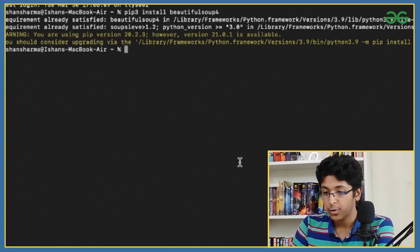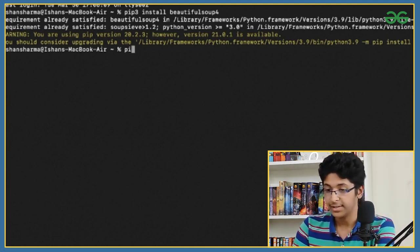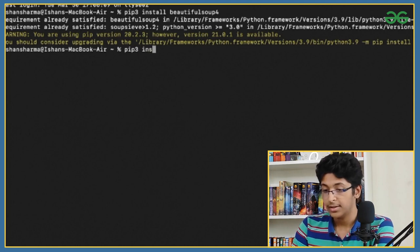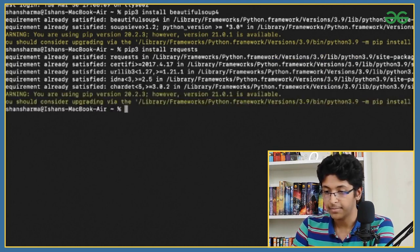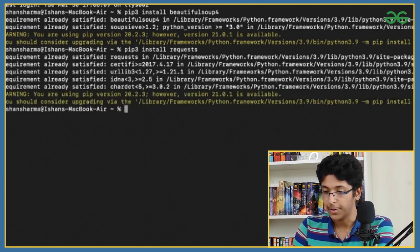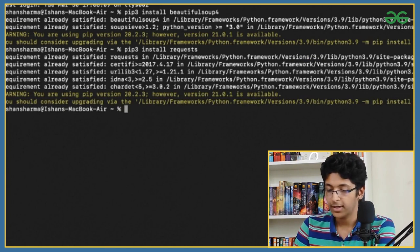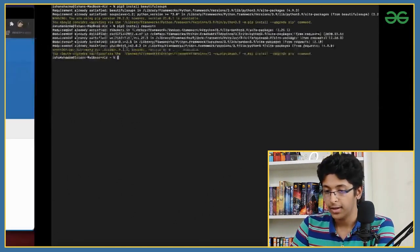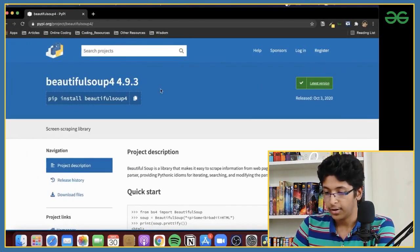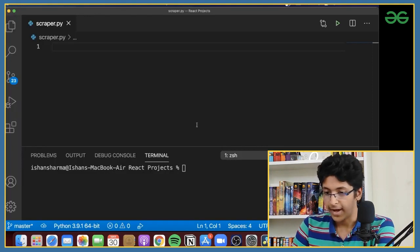Now let's look at how to install the requests module. I'll type pip3 install requests and press enter. That is also already satisfied for me, so now I have installed both of the modules that were required.